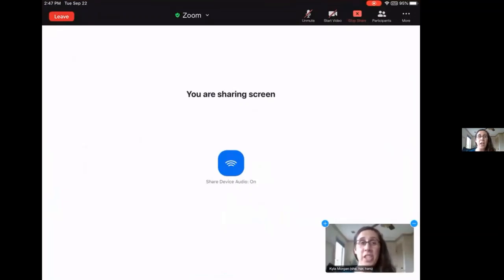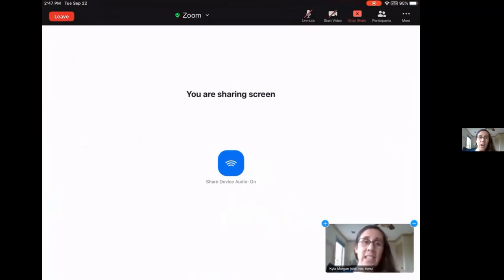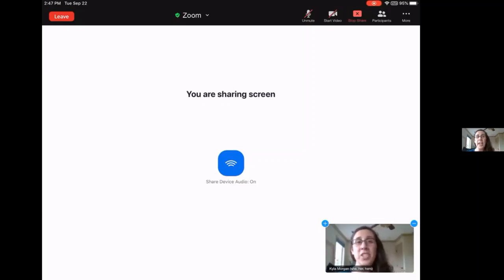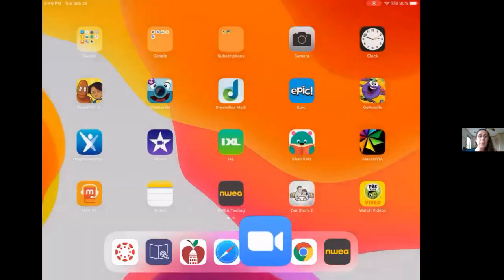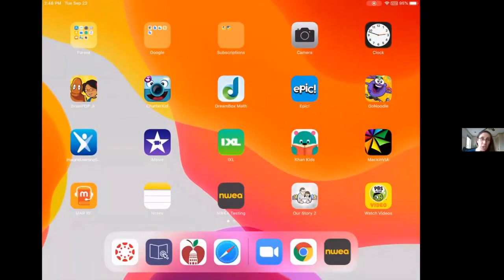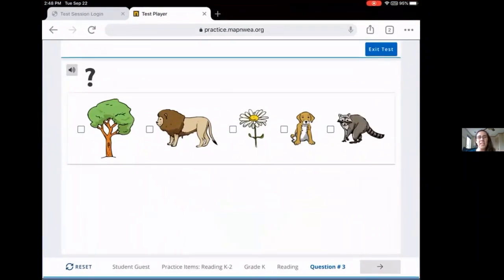Your child will need to know how to share their screen by clicking the share screen button at the top. You or your child will then either raise their hand or turn on their Zoom audio to request help from their teacher. Once your child's screen is shared and it's visible to the teacher, they can offer support. Finally, navigate back to the MAP assessment by pressing the Apple home button again, selecting your Google browser, and re-entering the test.